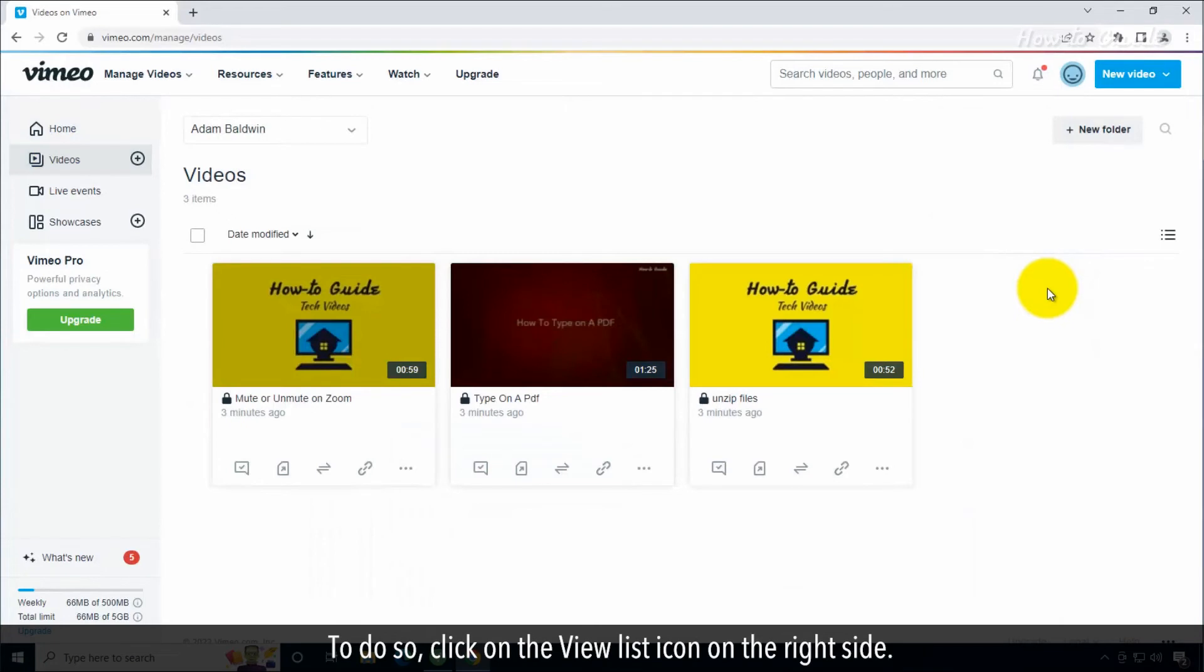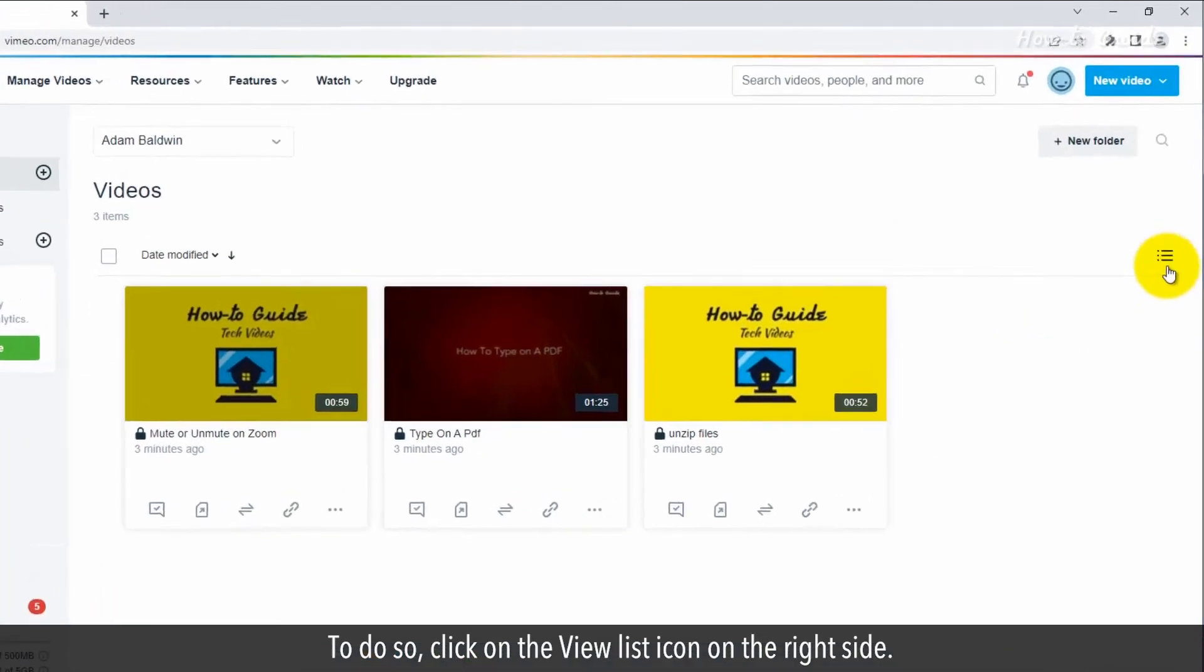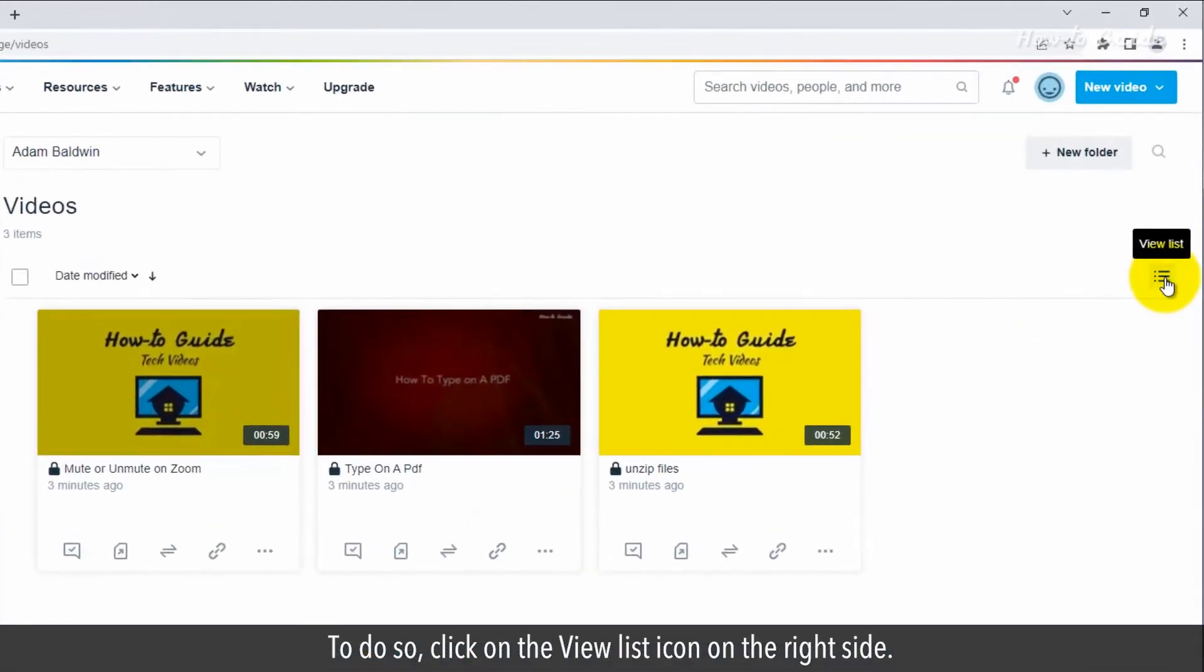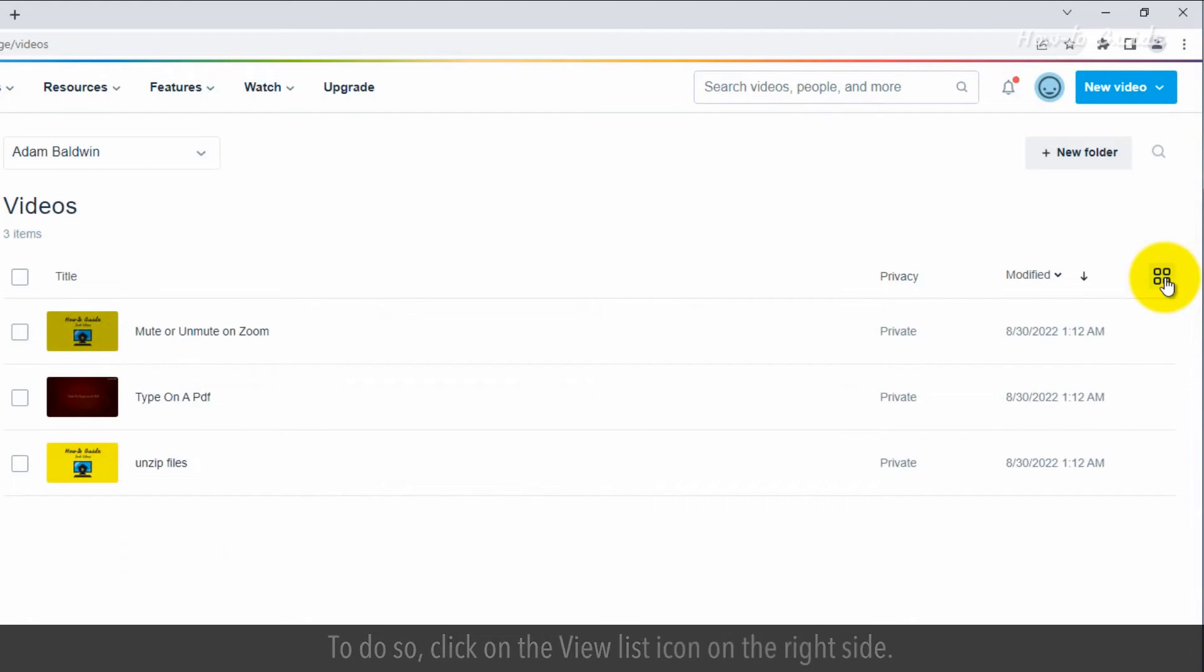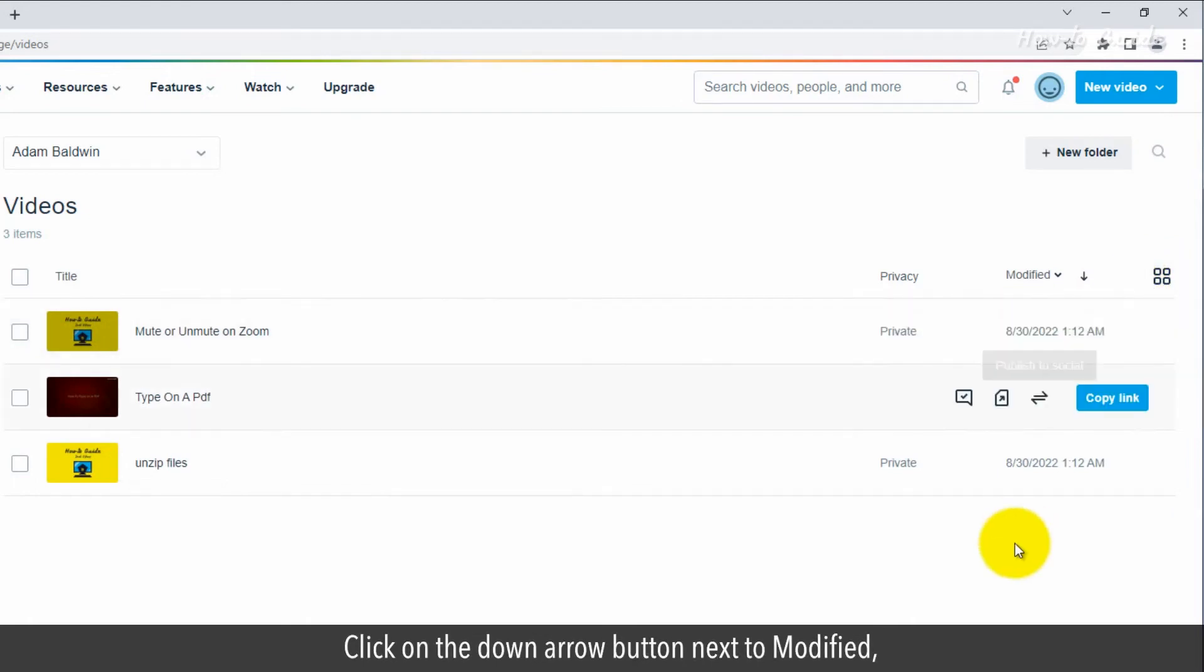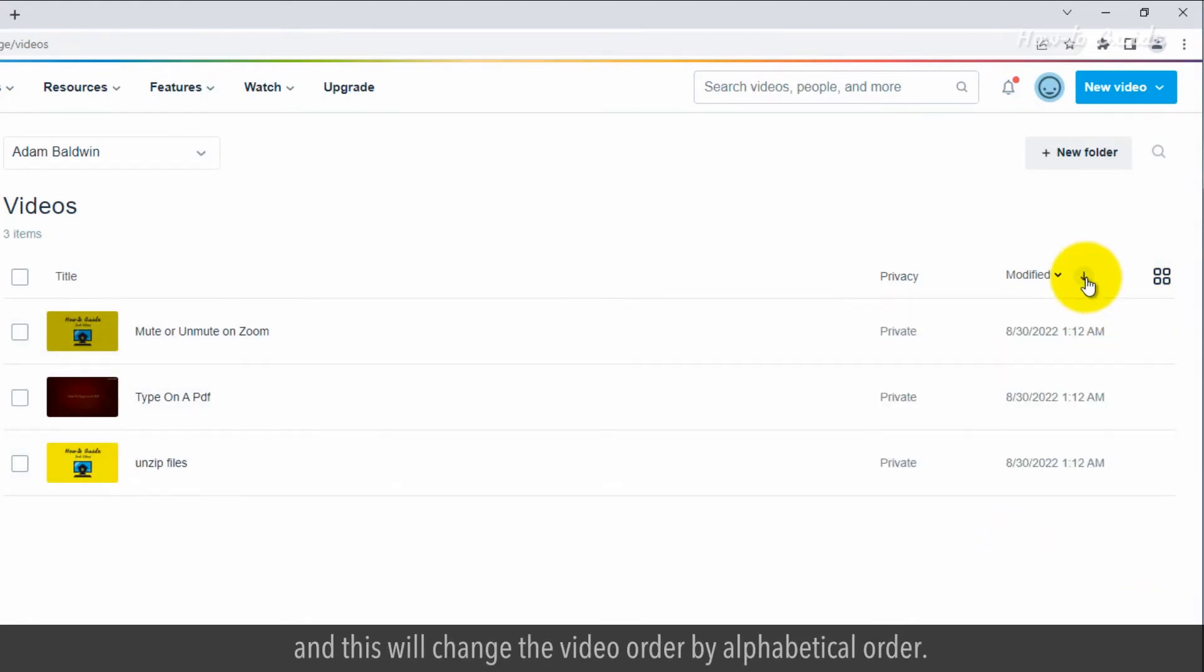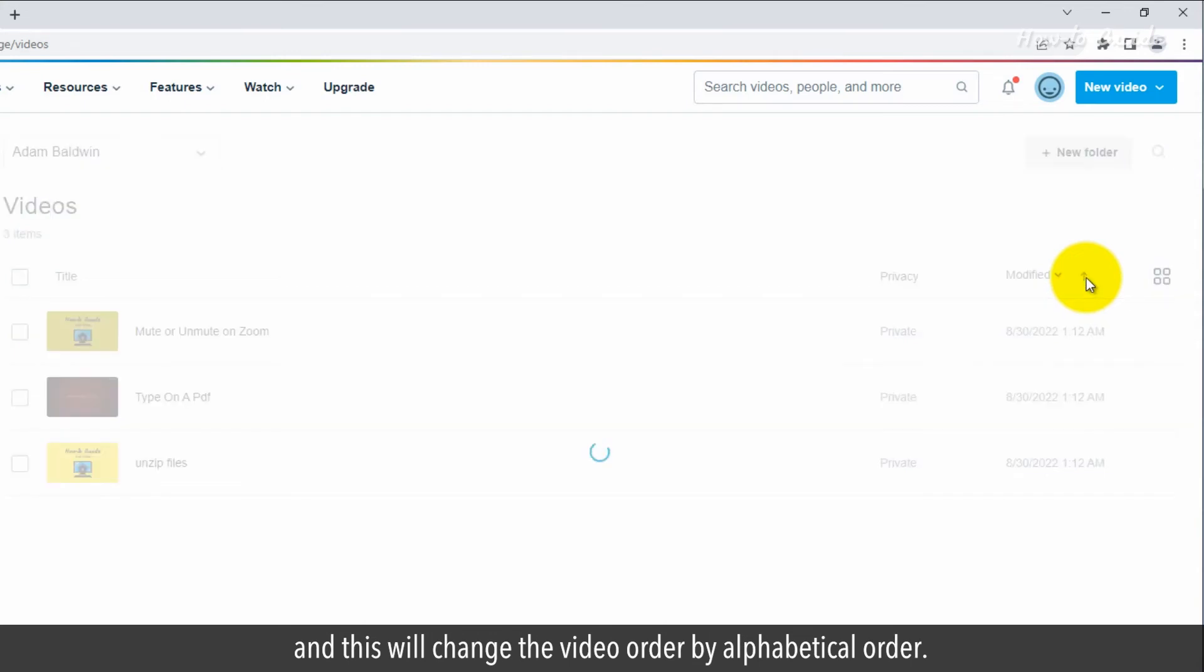To do so, click on the view list icon on the right side. Click on the down arrow button next to modified and this will change the video order by alphabetical order.